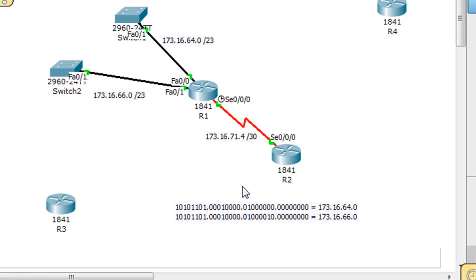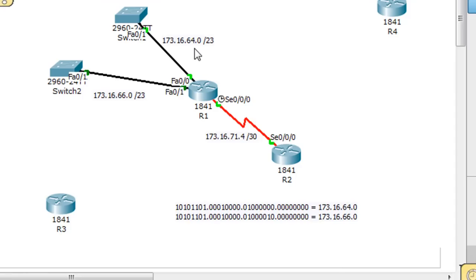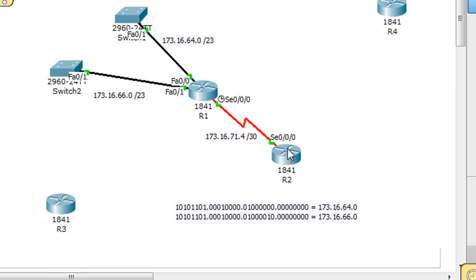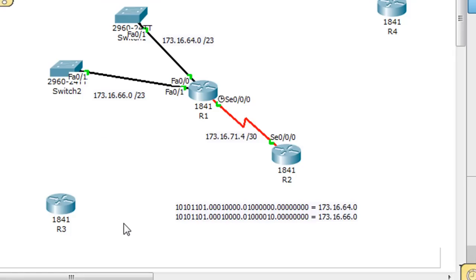But what this router could do instead is put a summary route for the 173.16.66 network and the 173.16.64 network. And so it would only have to enter one route into its routing table because it could just put in a summary route. So the question becomes, how do we find the summary route for the 173.16.64 network and the 173.16.66 network? Well, here's how we do it.